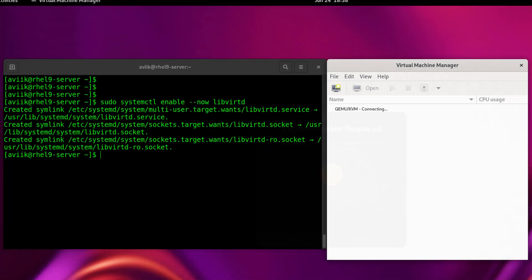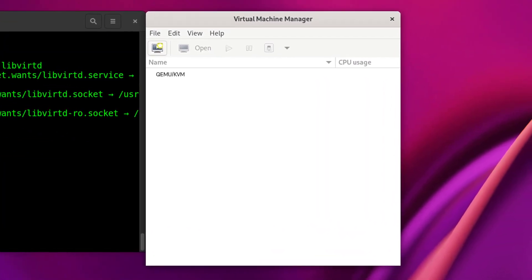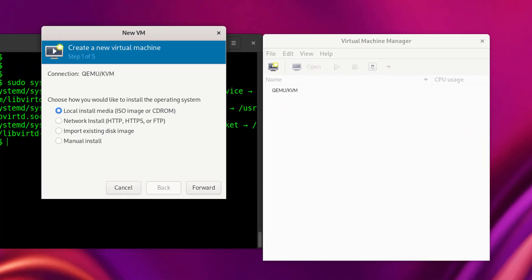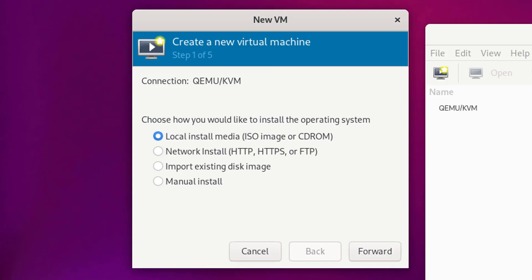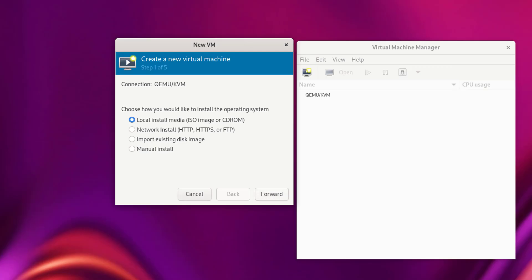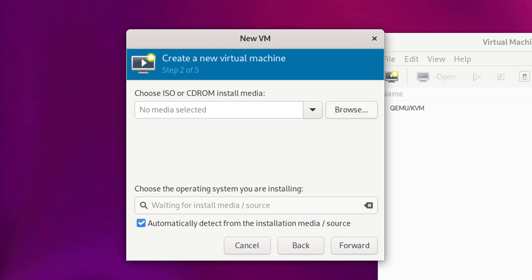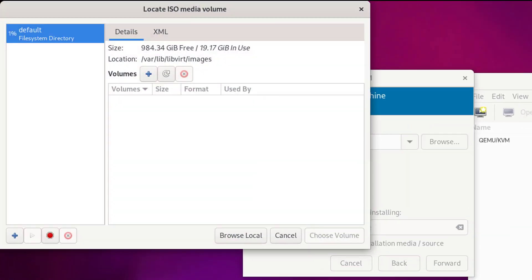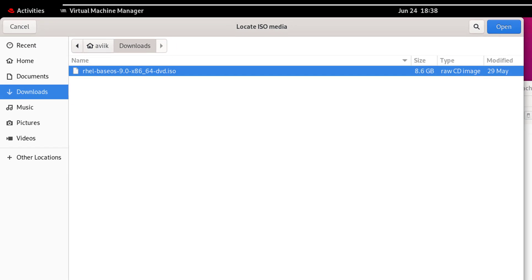This is our Virtual Machine Manager. Click on the first icon to create a new virtual machine. I am going to install through the first option — ISO image file — which is selected by default. Click on Forward. Click on Browse, then Browse Local, select Downloads, and select the RHEL9 ISO image file.